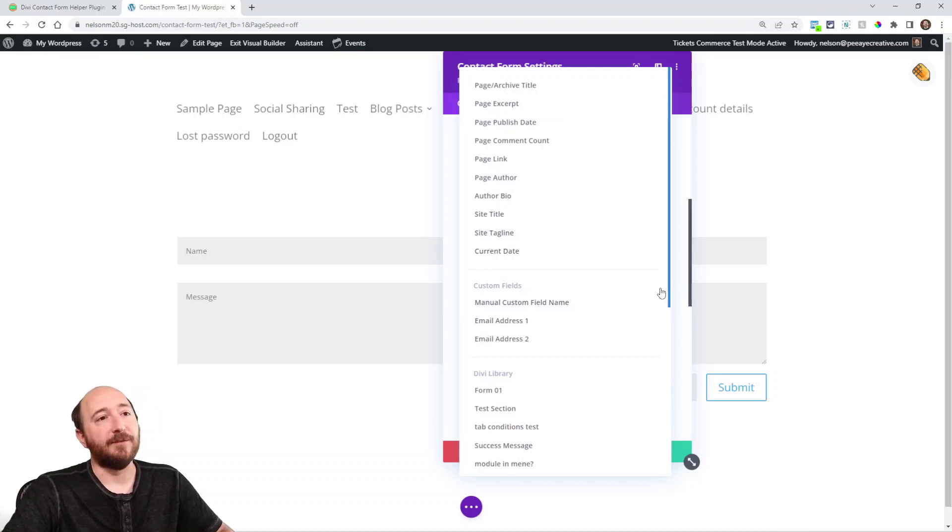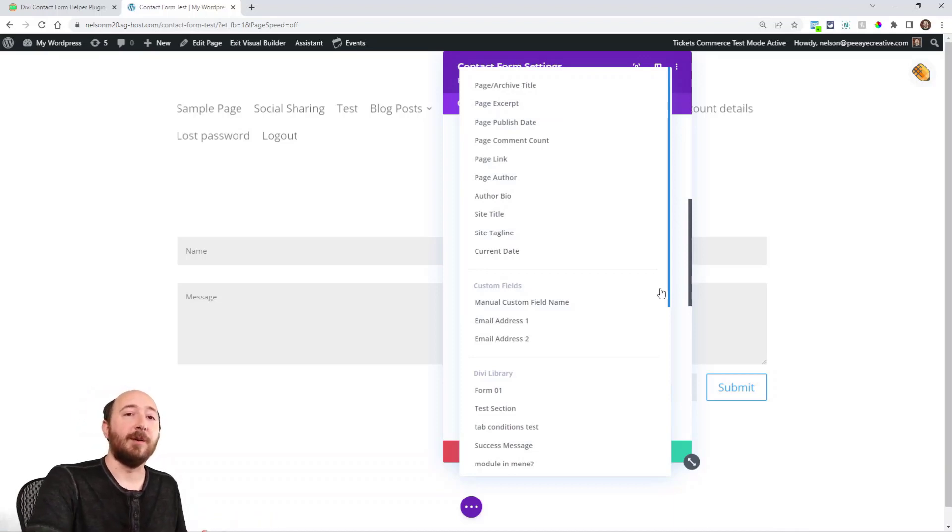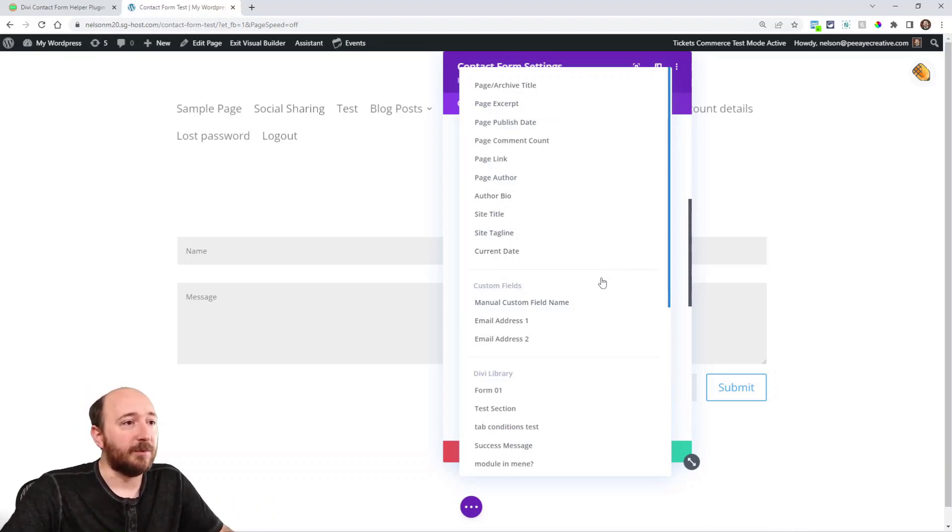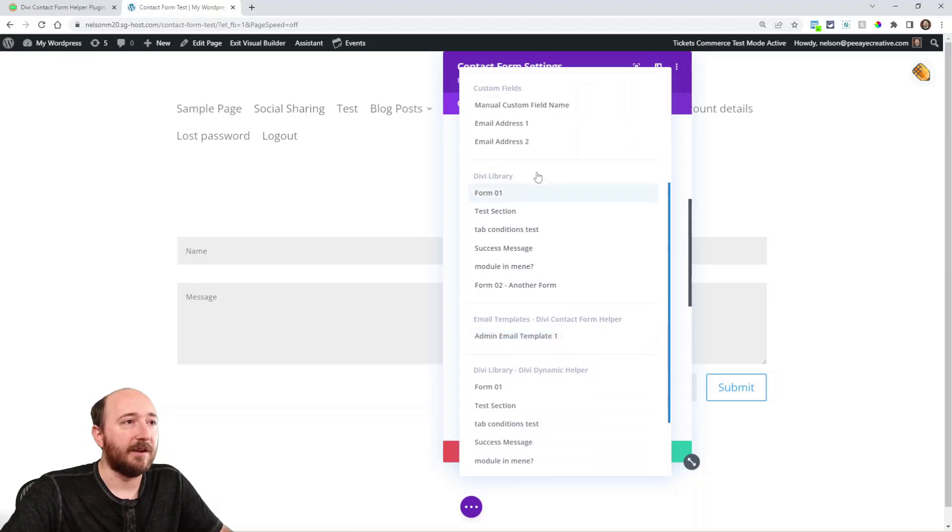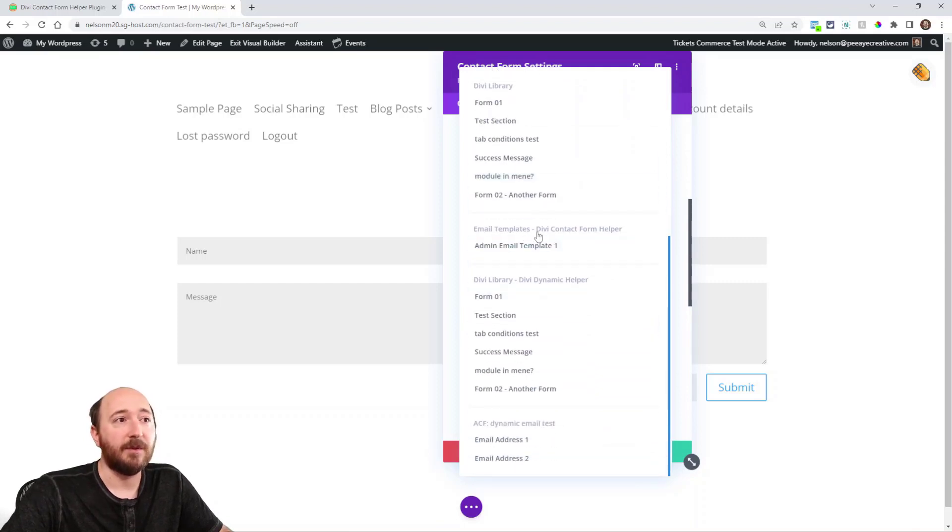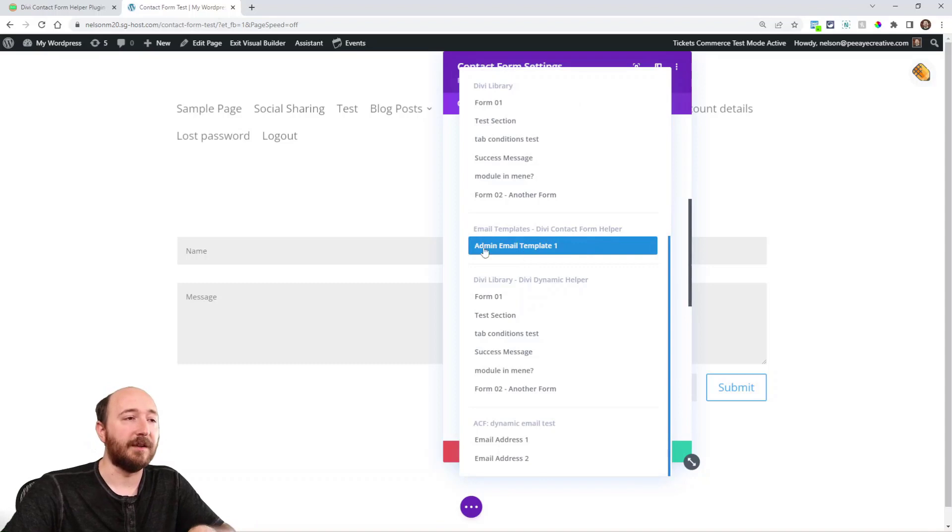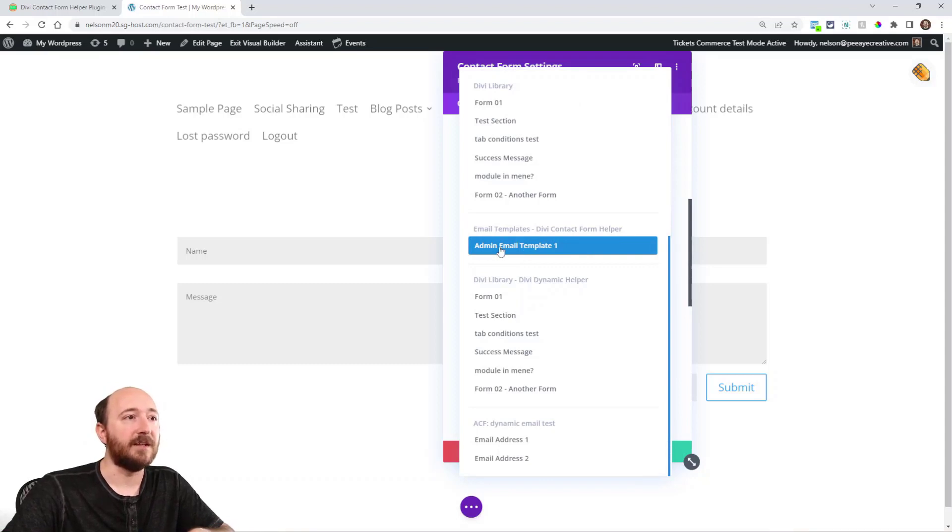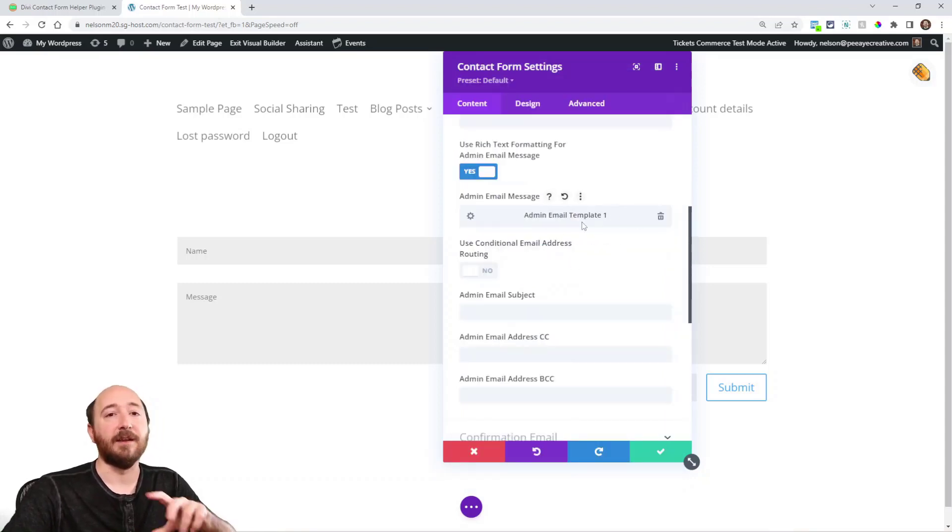So if you're using a lot of forms on your site and you want to save time, you want to add this form and you want to use a template that you've saved. So here when you use that dynamic content item right here, email templates, Divi Contact Form Helper, and then under that I have this one here. So I can select this and then it adds it as dynamic content.